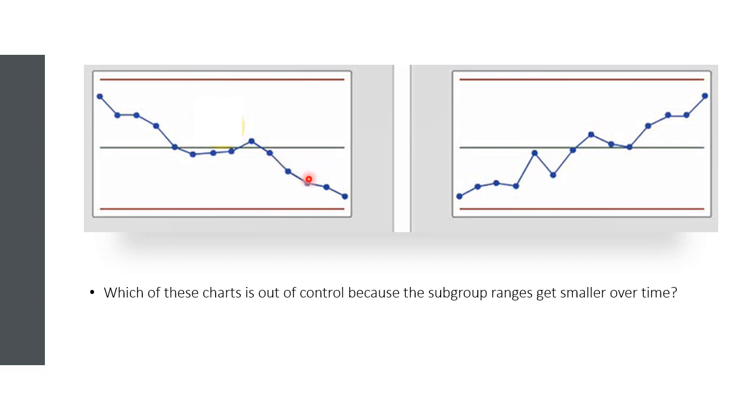In this control chart, the subgroup ranges get smaller over time. Remember, range is a measure of variation. So a decrease in range implies a decrease in the variability within each subgroup. This plot may actually signal an improvement in the process.